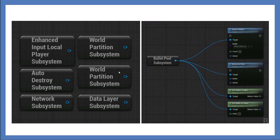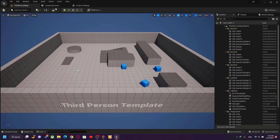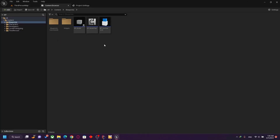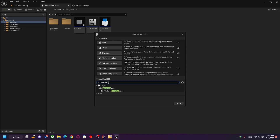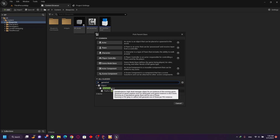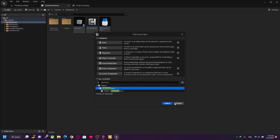Let me show you an example in the engine. If I right-click and make a Blueprint class and search for 'Game Instance' — before I create it, let me hover over it. It says it's a high-level manager object for an instance of a running game, spawned at game creation and not destroyed until the game instance is shut down. So it's useful for storing information. Remember, in standalone it's one instance, but in PIE each window gets its own.